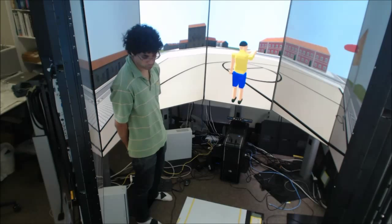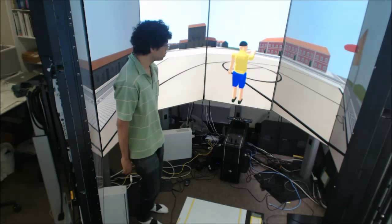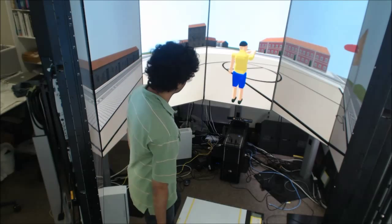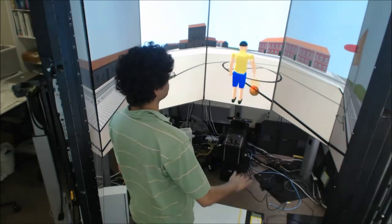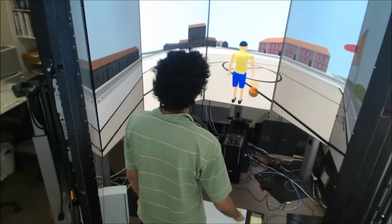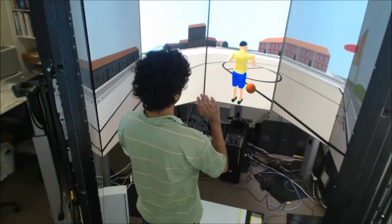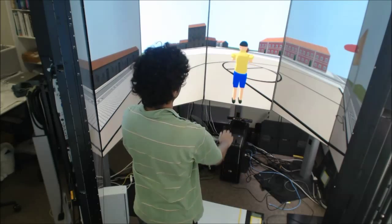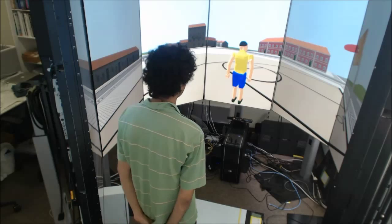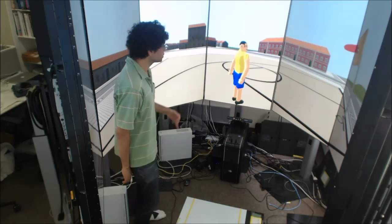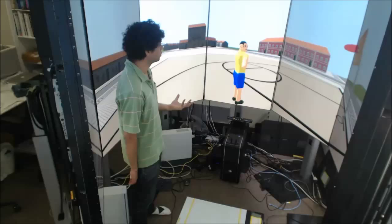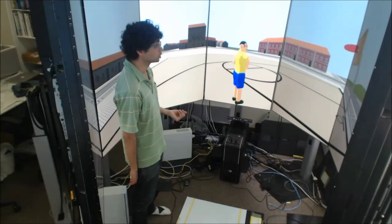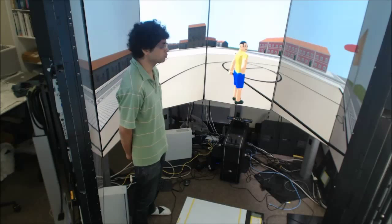So for example, if I want to dribble the ball, then we can do that by just performing a dribbling gesture. And I can also pass the ball by a simple passing gesture. So that means that I can manipulate the ball around the environment. If I wanted to shoot the ball towards the hoop, then I can do that as well.